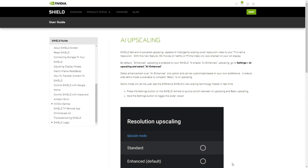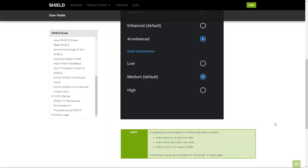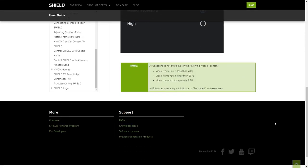Another thing I wanted to mention is that AI Upscaling is not available for every type of content. On the NVIDIA Shield website, it says that AI Upscaling is not available for video resolution that's less than 480p. It also is not available for frame rates higher than 30 hertz or anything higher than 30 frames per second. Also, it's not available if your video content color space is RGB. So keep that in mind. Sometimes you might try to enable AI Enhancement and it gives you an error and tells you that it's not supported.